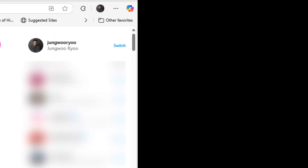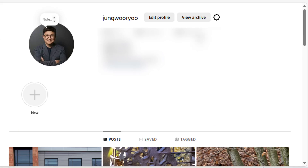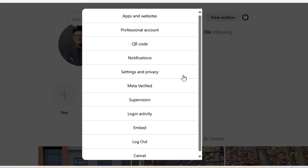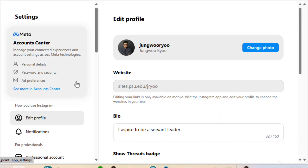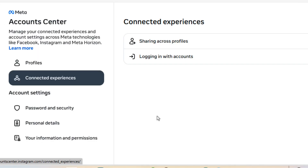Click your profile photo, then select the options icon, choose Settings and Privacy. Click Accounts Center and choose Connected Experiences.